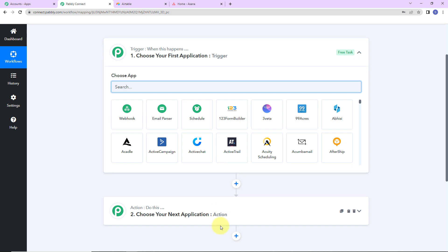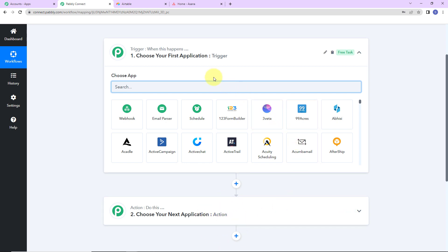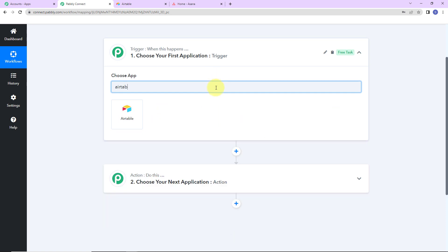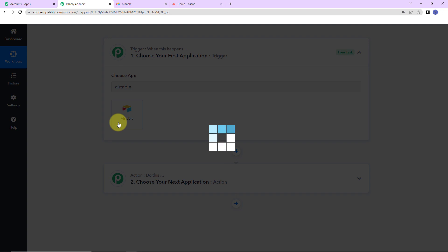Triggers and actions are the two principles on which this entire automation works. Trigger is 'when this happens', and action says 'do this' — basically, action is the response to our trigger. In this integration, my trigger application would be Airtable. Let's click on this.